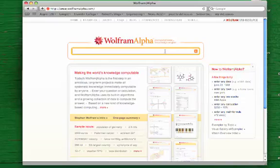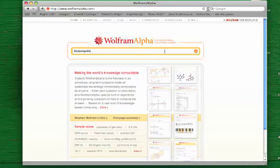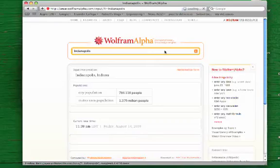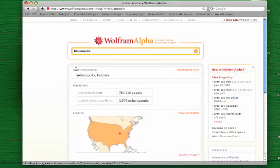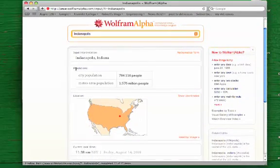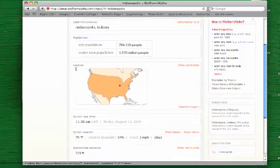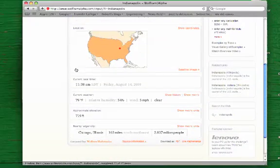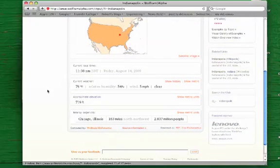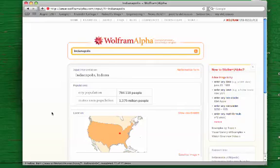For example, suppose I wanted to know about Indianapolis. I would go to the search bar here and type in Indianapolis and hit enter or click the equals sign, and it will give me all kinds of information about the city, including its population, where it is located on the map, what time it is, and even what the weather is there, and any information about nearby cities.